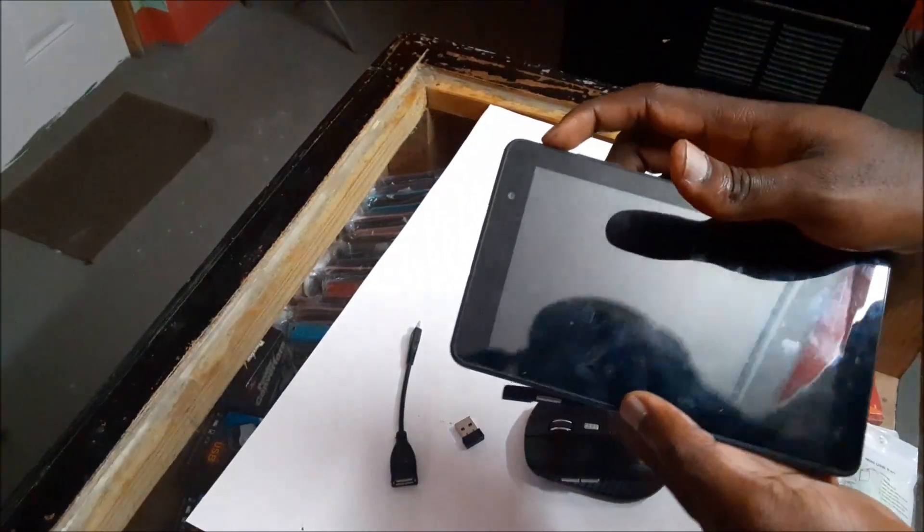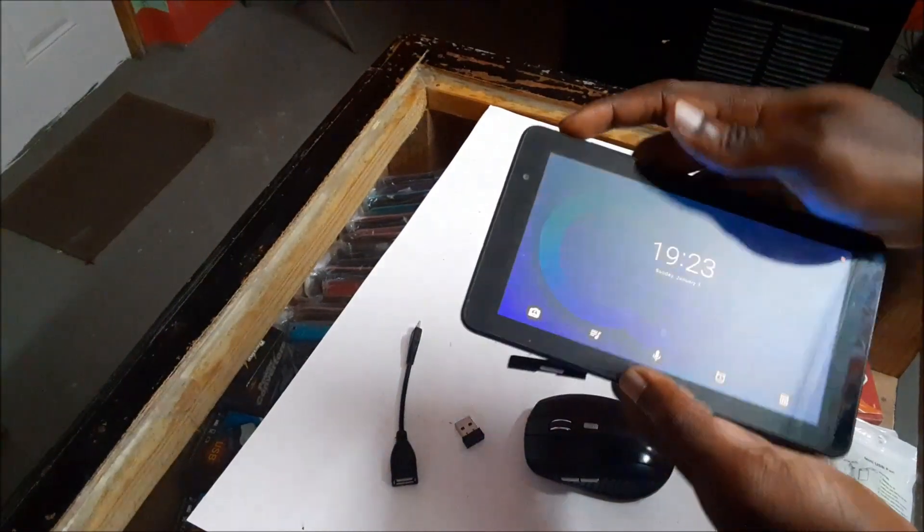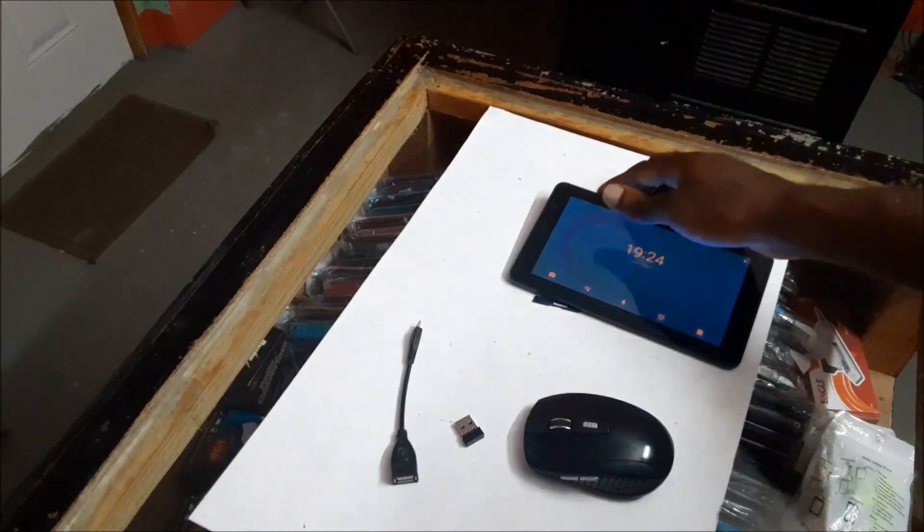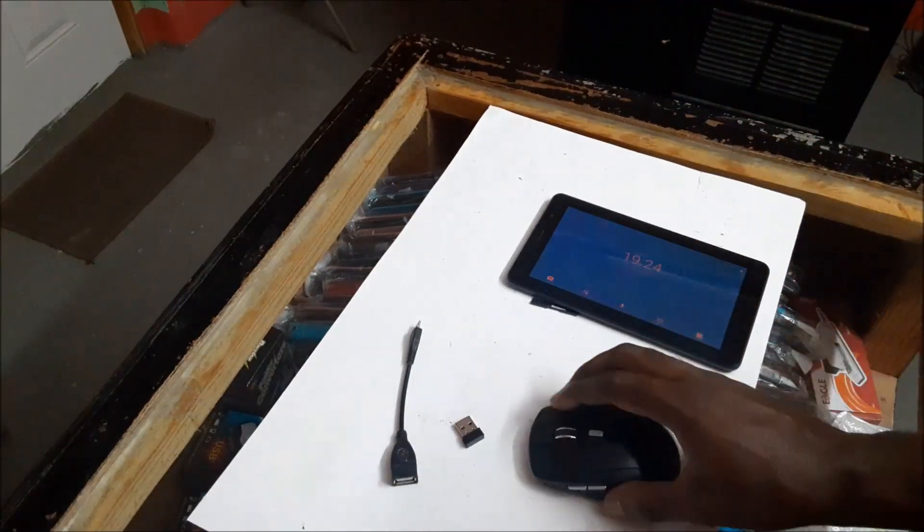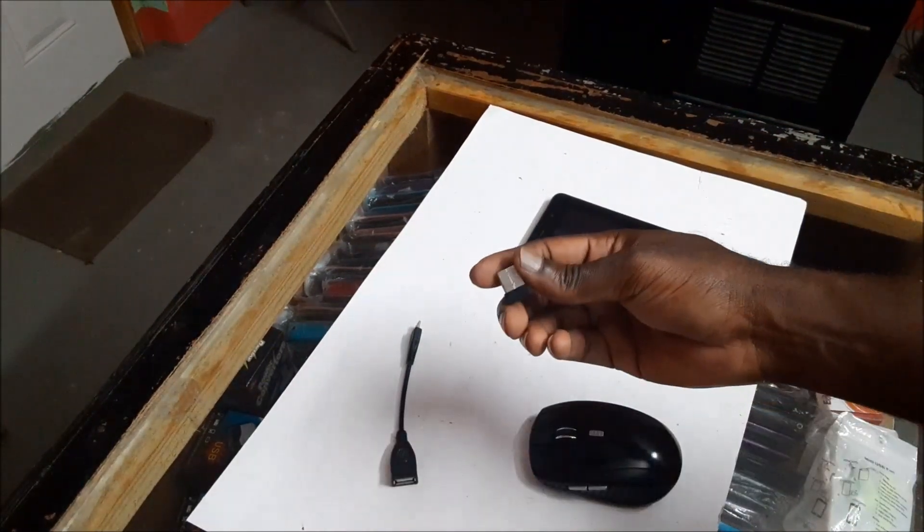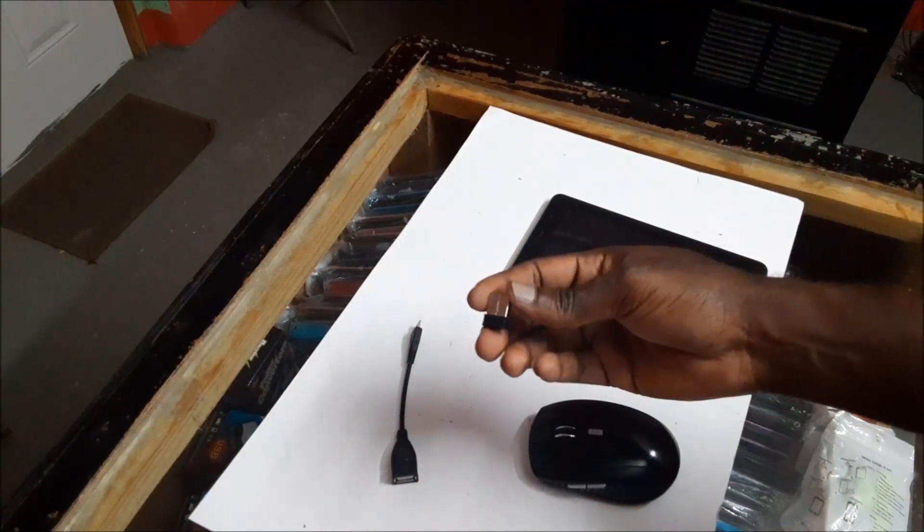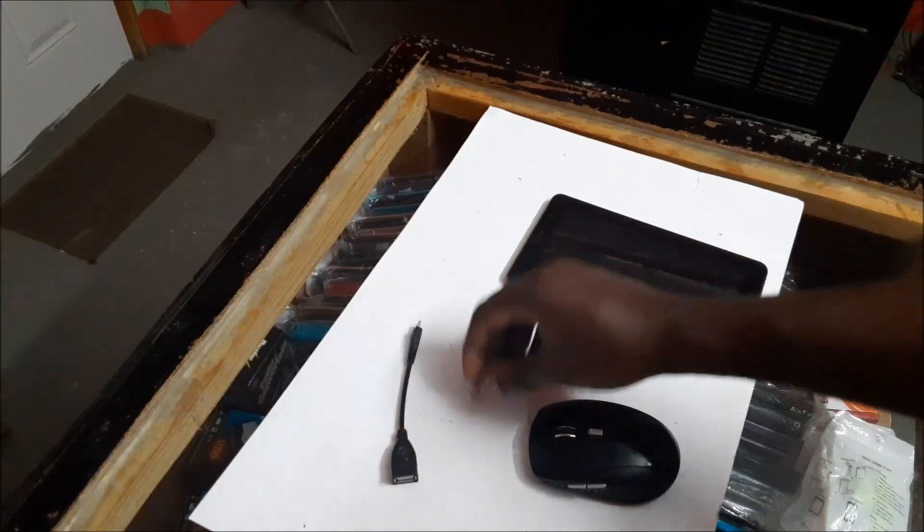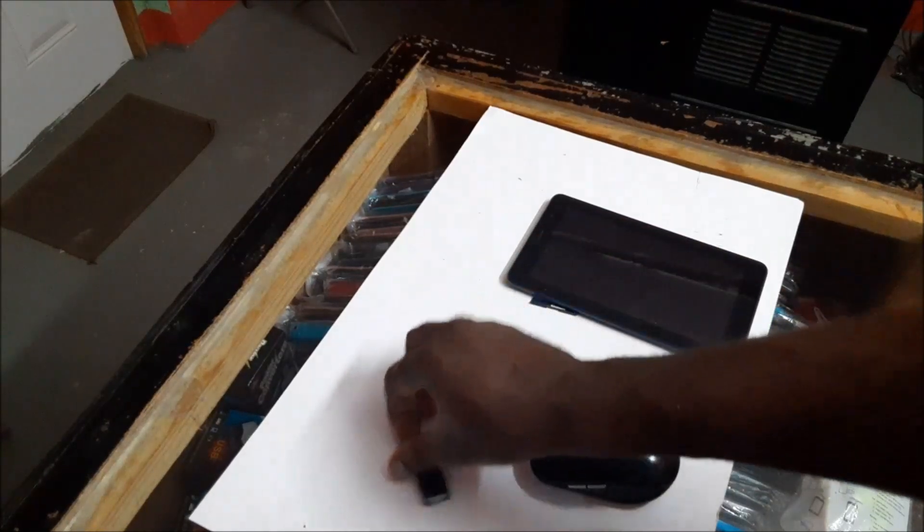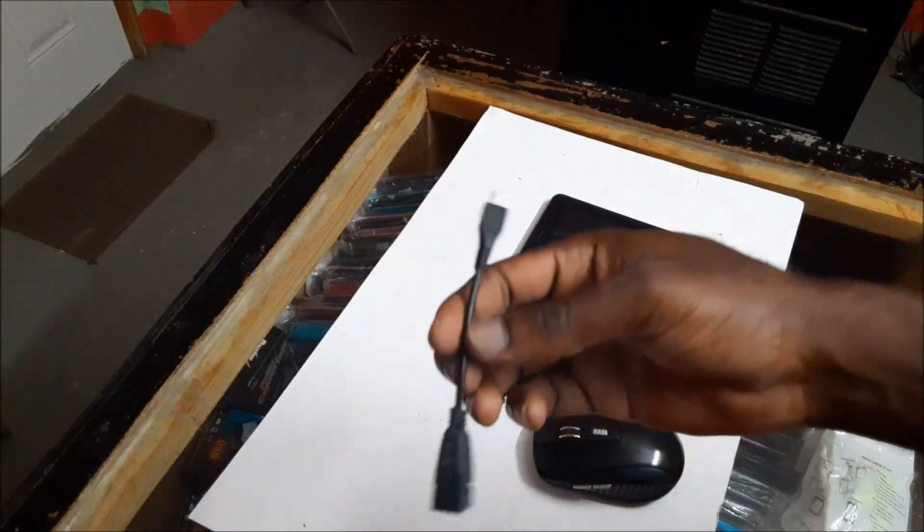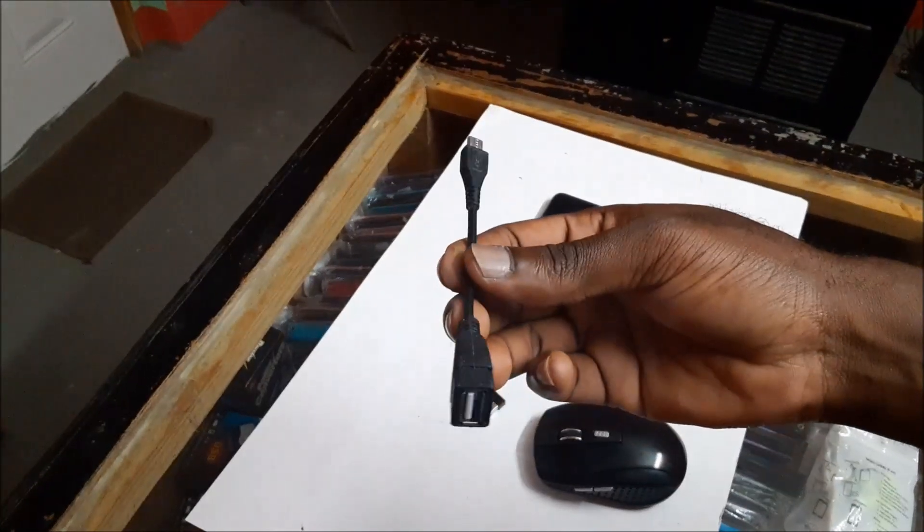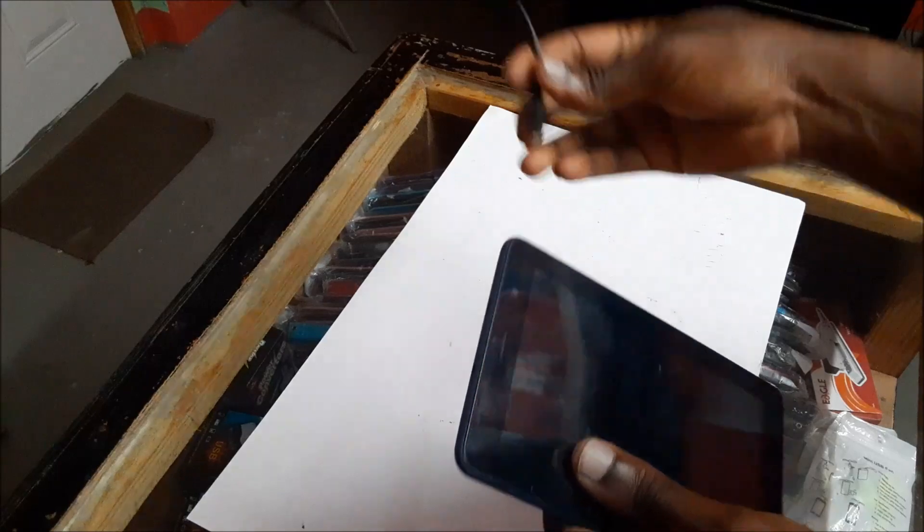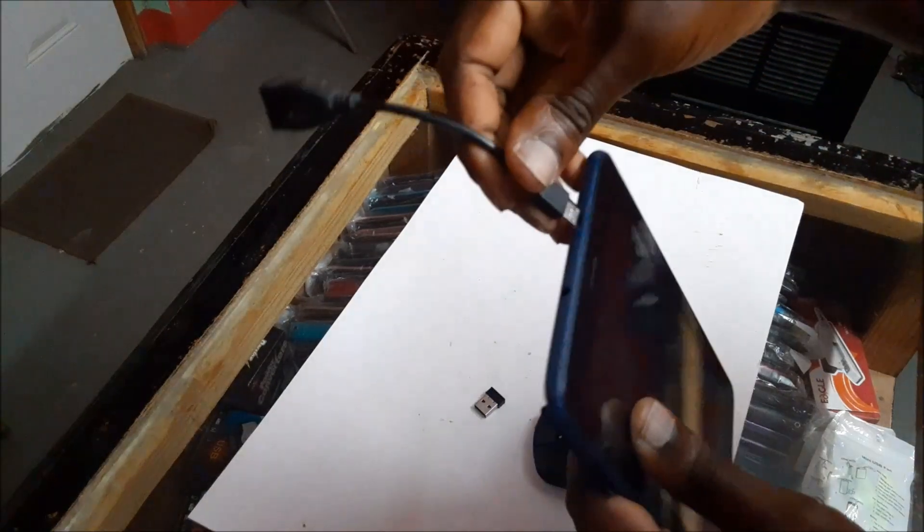What you can do is use a mouse - either a wireless mouse or a wired mouse - but you will need an OTG cable. This is what we're going to do. You're going to plug this here.